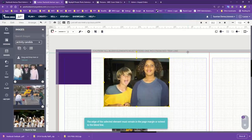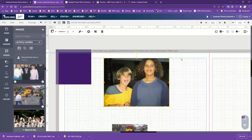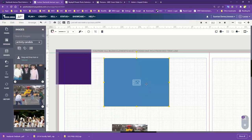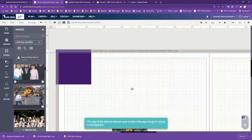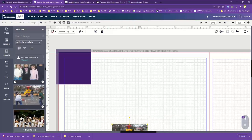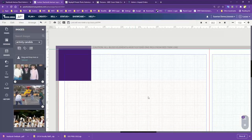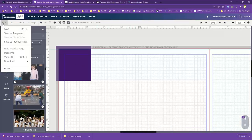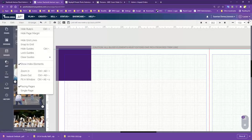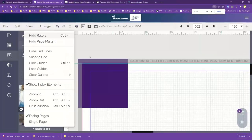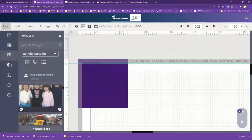So to summarize: we've got our bleed area, our trim line, and our inside margin. Next I'm going to go through our menus — let me zoom in on these just a little bit.